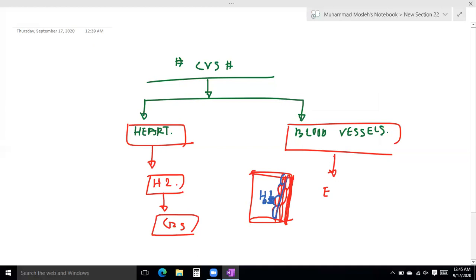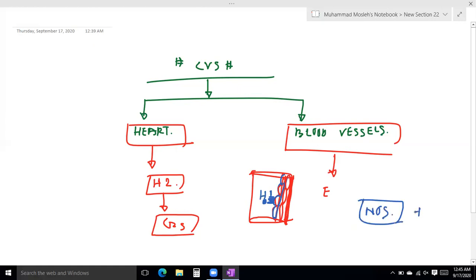When histamine binds to the H1 receptor, it increases calcium ionic concentration inside the endothelial cell, and this activates the calcium-calmodulin complex, which activates the nitric oxide synthase enzyme.